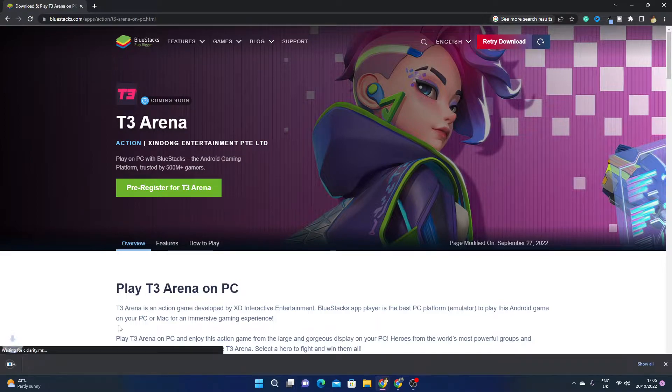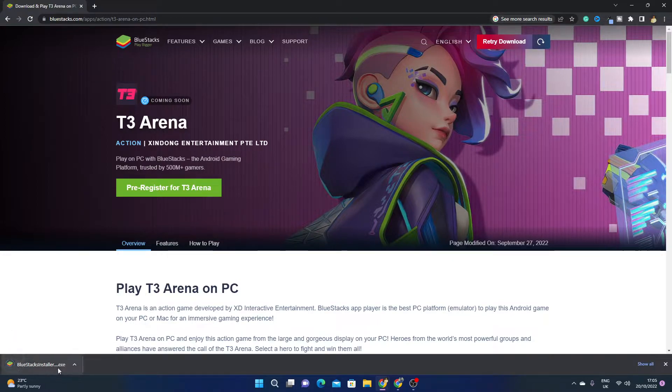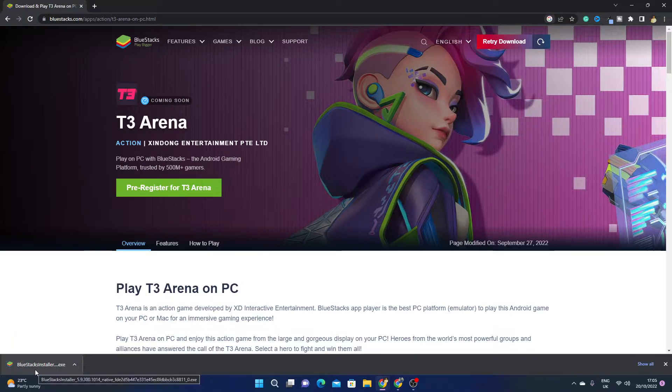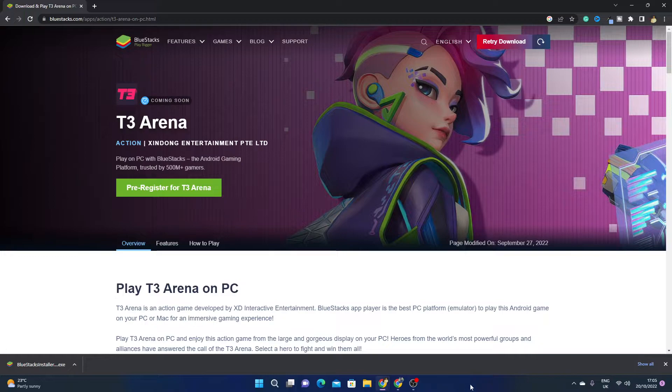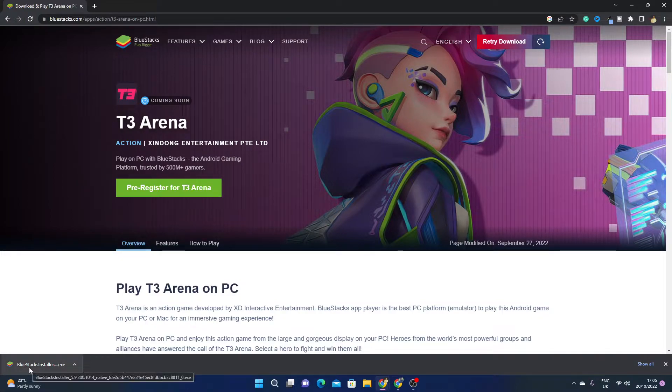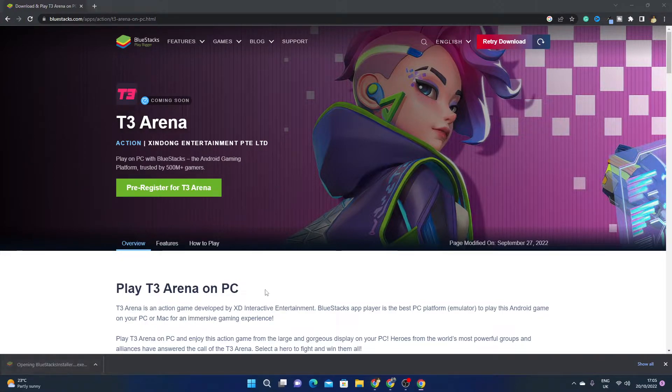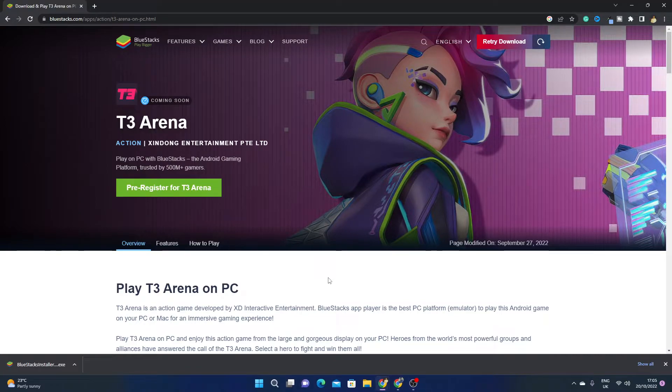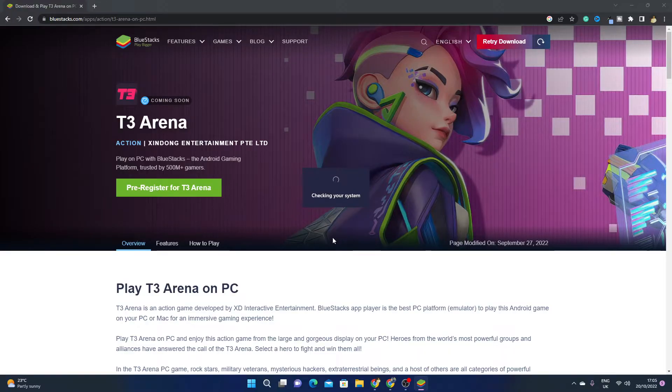You will see that BlueStacks installer is going to download. After that, click here, click on yes if you see any prompt.